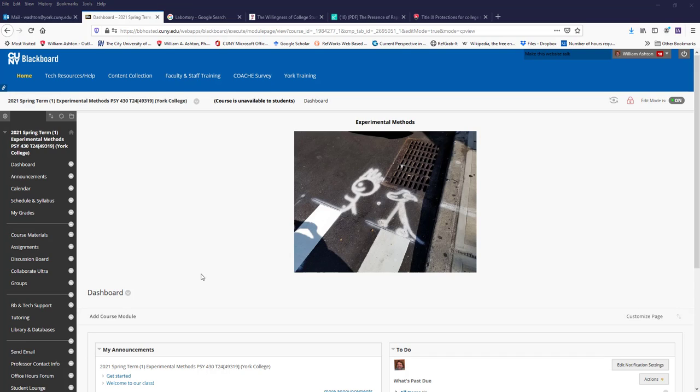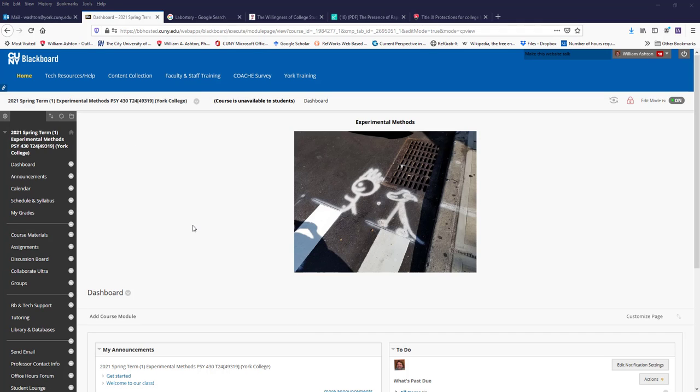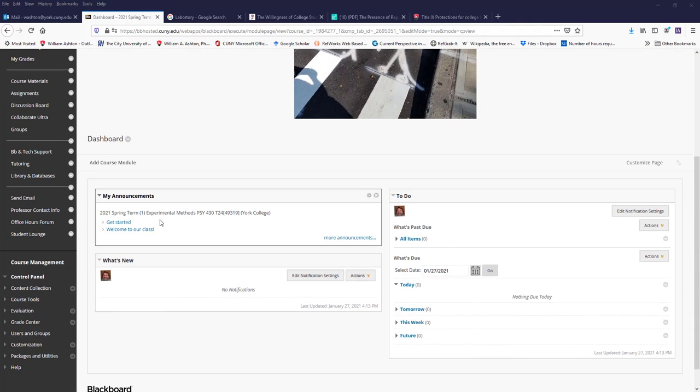Welcome, everyone. So what I'd like to do is give you a very short tour of our Blackboard shell, since that's where all the action will be happening, since we won't be meeting in person this spring. You've probably gotten to here. This is our landing page.